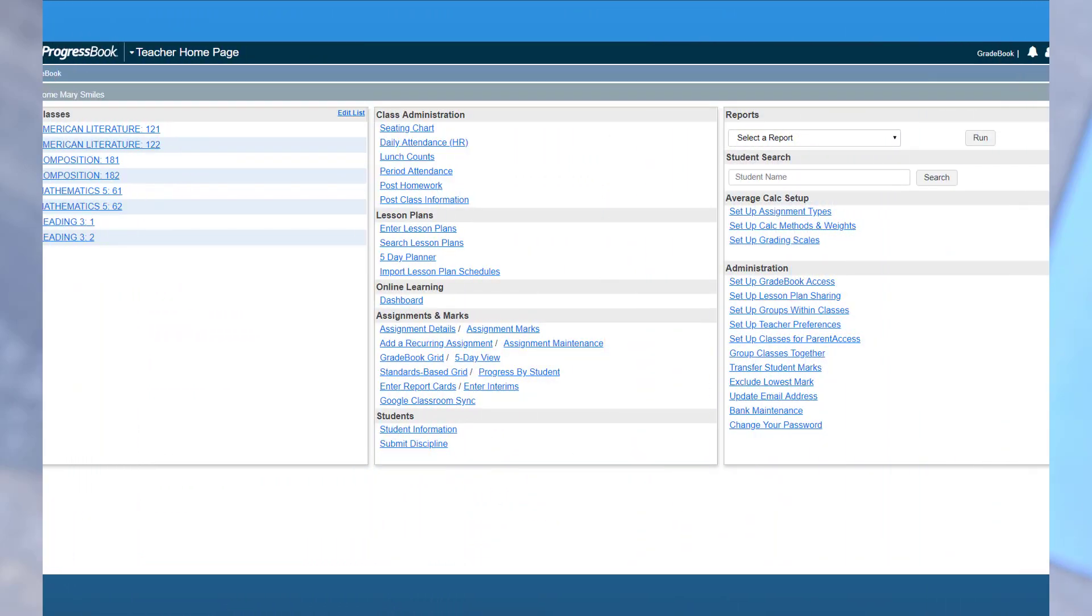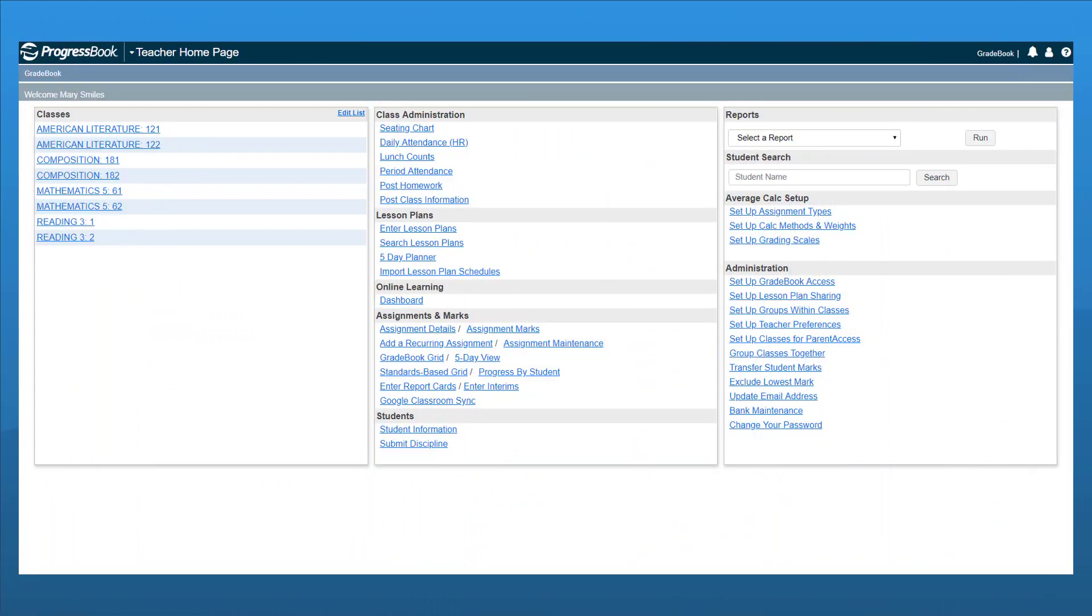In Gradebook, you can create assignment types so that you can organize your class's assignments and weight them appropriately. On the teacher home page, below Average Calc Setup, click Setup Assignment Types.